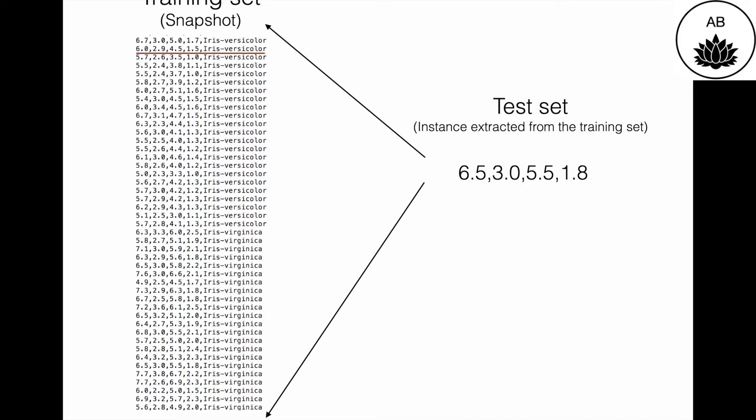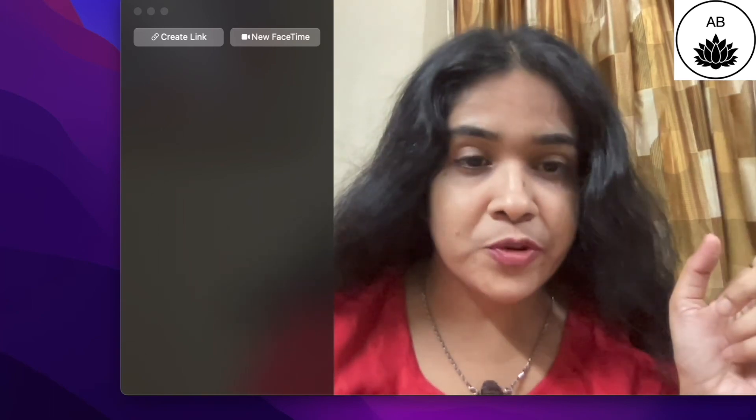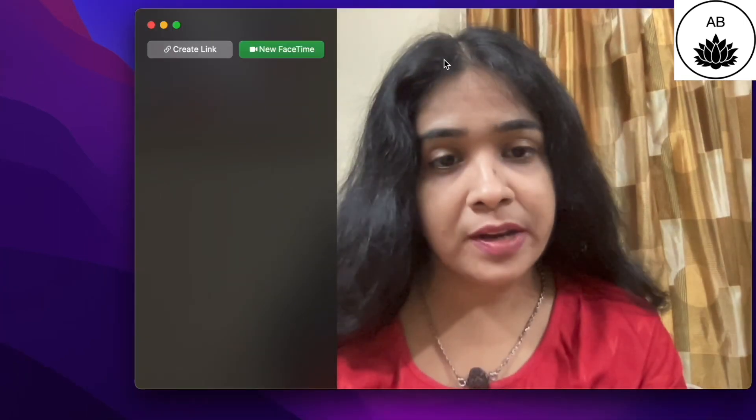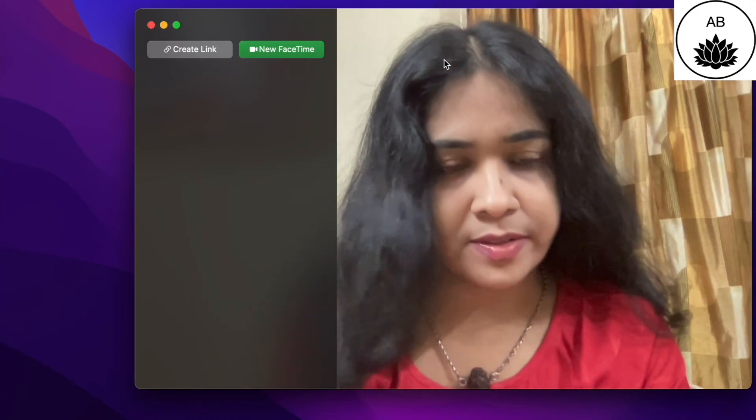In this case I will be looking at seven such nearest instances. What you see over here is the calculated Euclidean distance on the left within the red box, and on the right are the training set instances that are closest in distance to the test set. Iris Virginica appears five times out of seven, so the prediction is that Iris Virginica is the class of the test set. That was the theory part. Now I'm going to proceed to the coding part and explain all the lines of my code. It took me about three weeks to write this code, so it's not exactly meant for beginners but should be useful to students with some base in Python who are keen on learning AI methods.